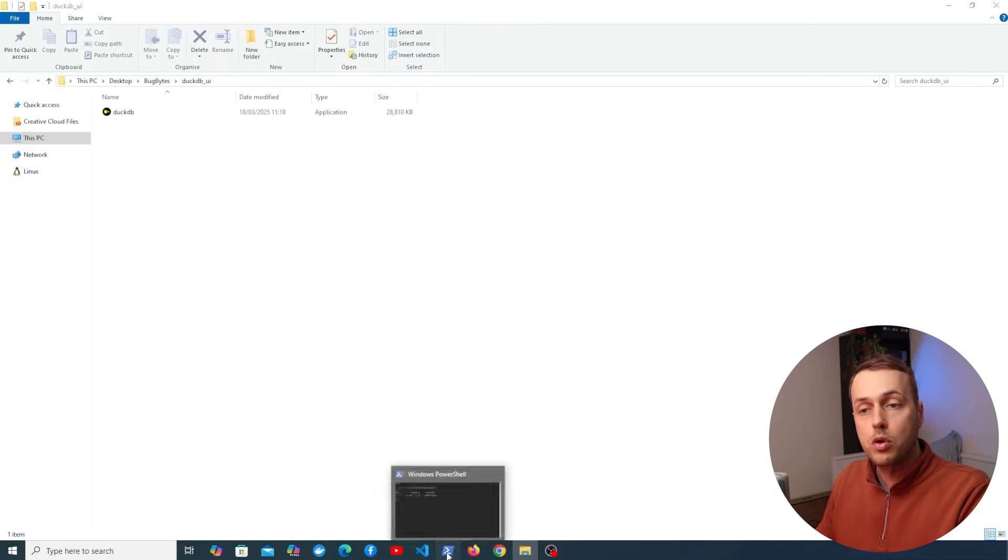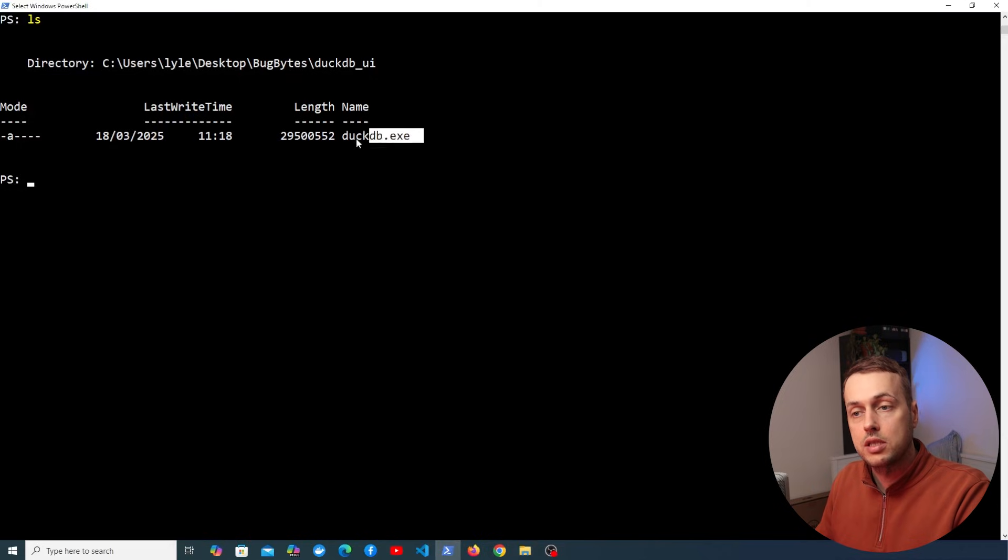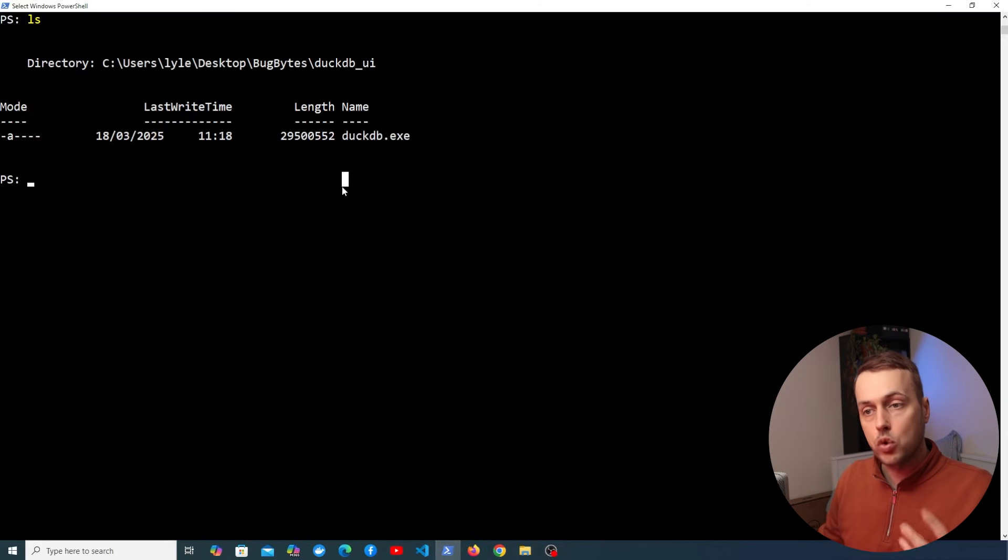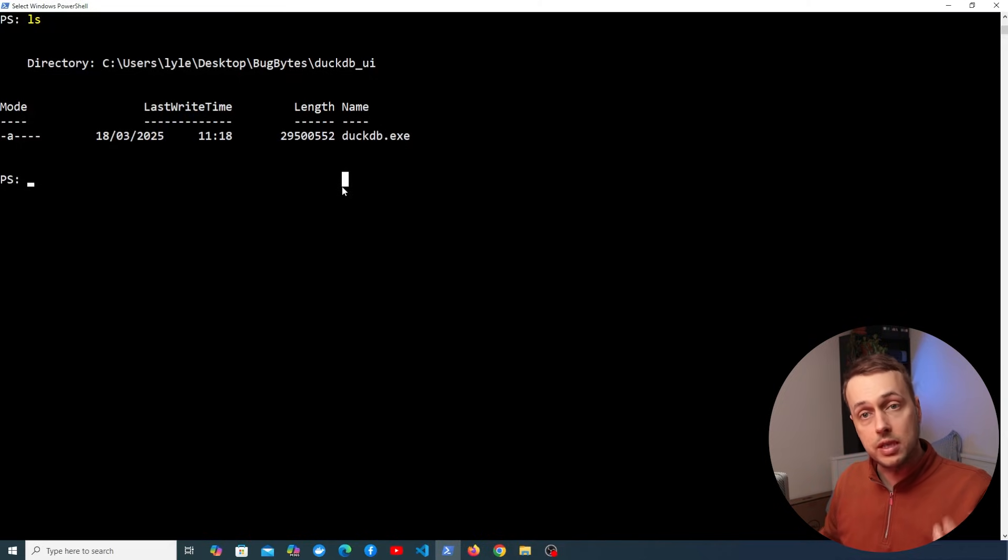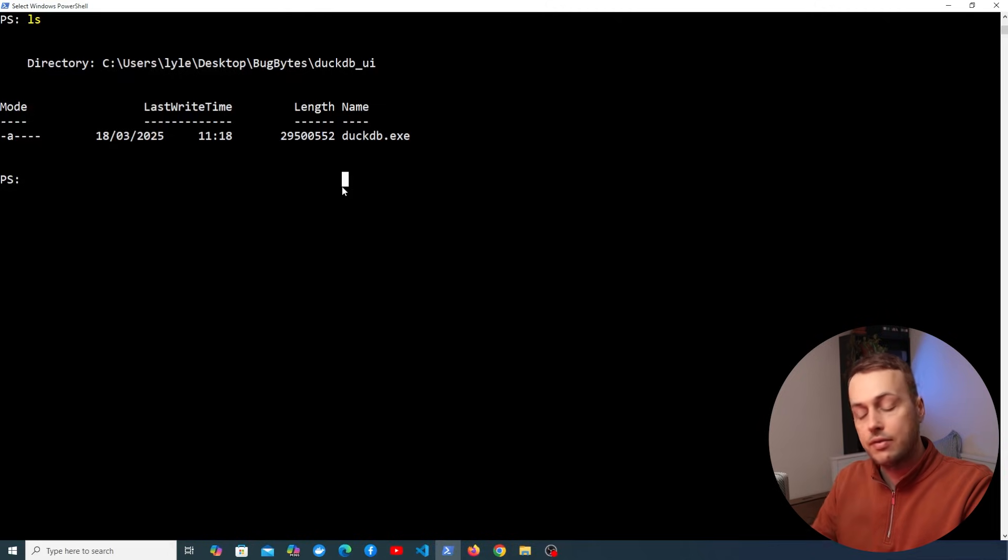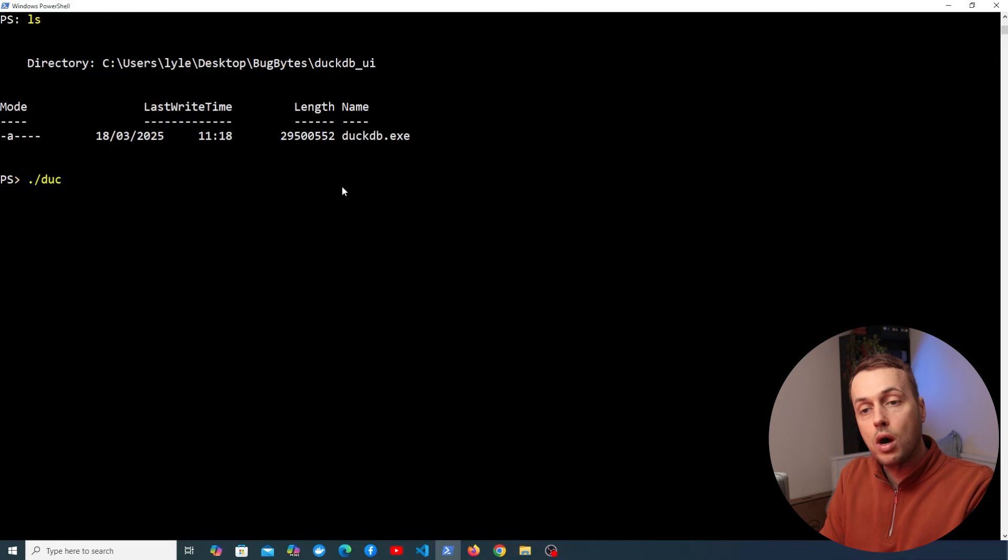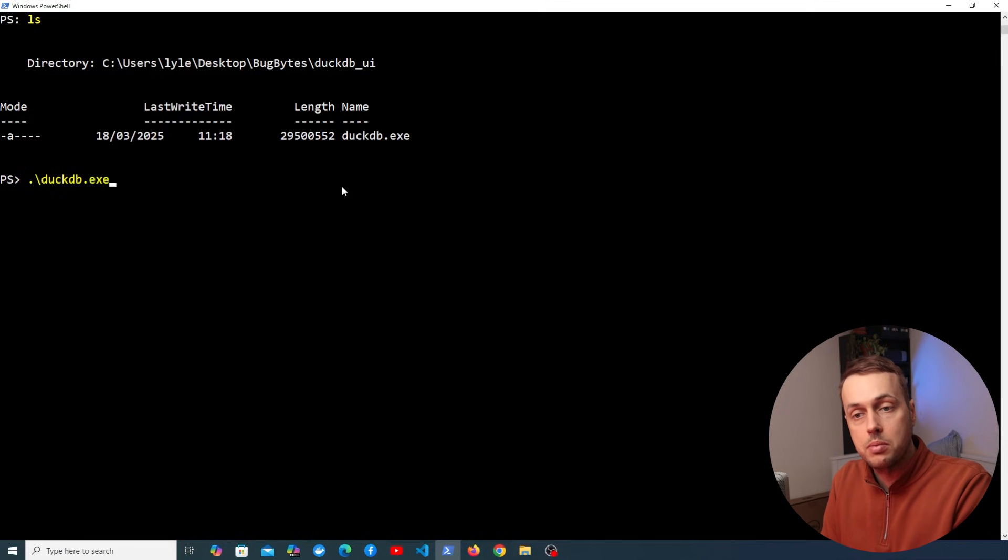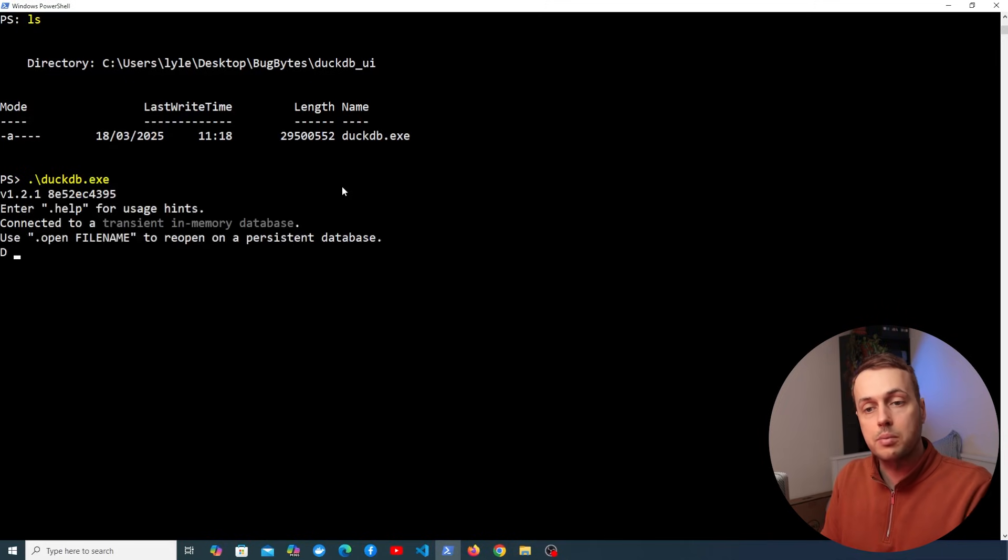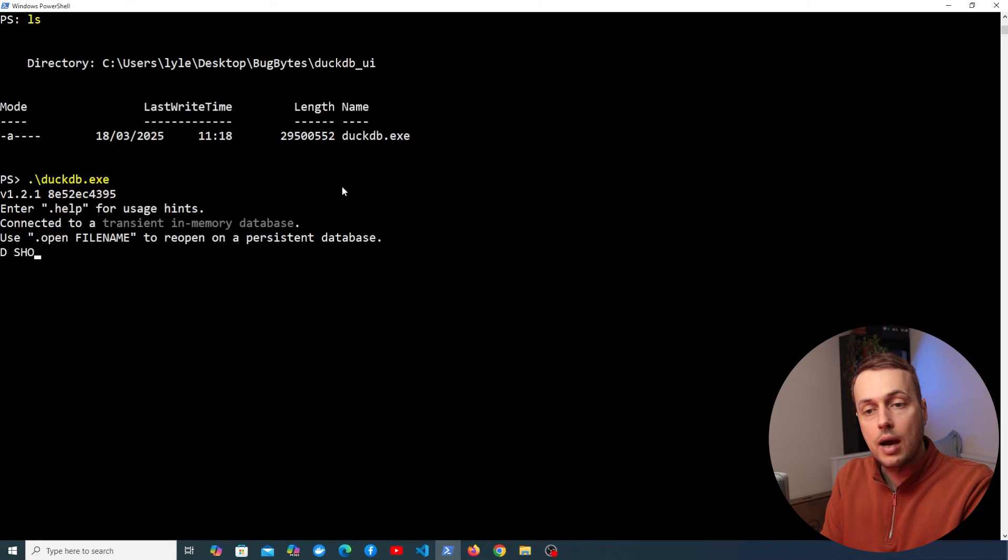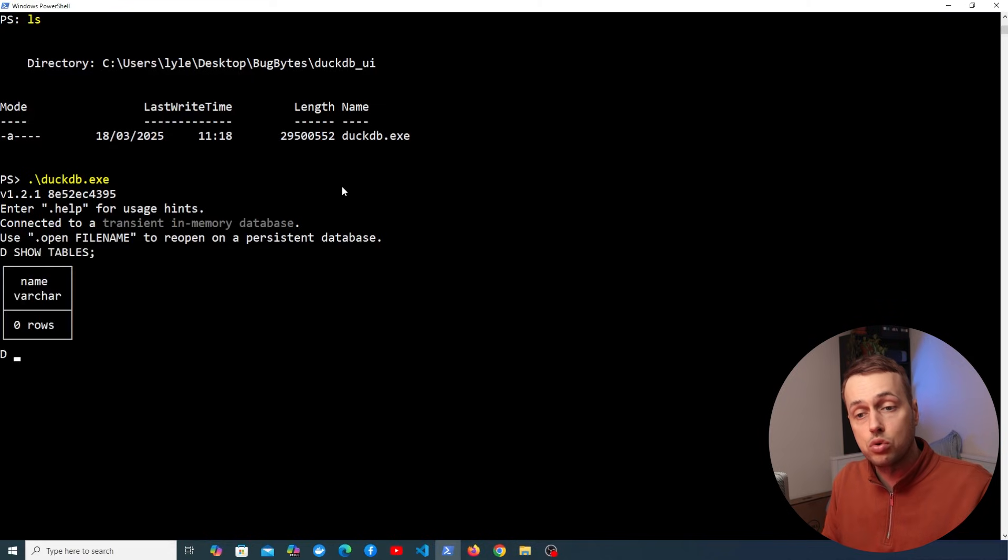Now we can open up a terminal where we have this directory open and if you want you can also add this directory to your system path and that way you don't need to navigate to the terminal whenever you want to execute the DuckDB executable. But what I'm going to do is just execute the DuckDB command like this and that's going to bring up the command line interface and we can execute commands here such as show tables.